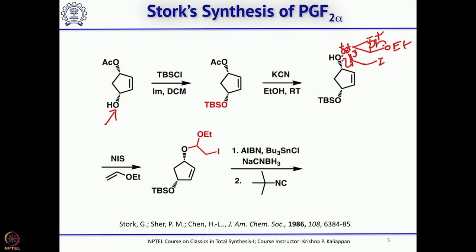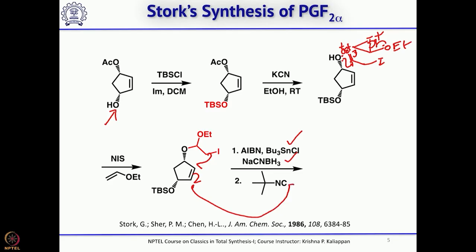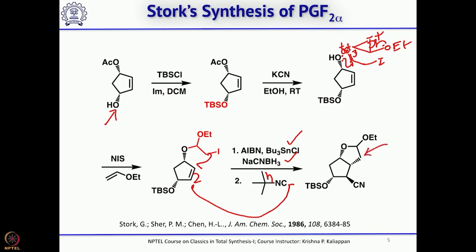The radical cyclization is performed with a catalytic amount of AIBN (azobisisobutyronitrile), tributyltin chloride, and a stoichiometric amount of sodium cyanoborohydride. The radical attacks here, forming a radical at this carbon. Trapping with tertiary butyl isocyanide means this radical attacks the carbon and the C≡N bond breaks, giving the corresponding cyanide. A 5-membered ring is thus formed and a cyanide group is introduced.